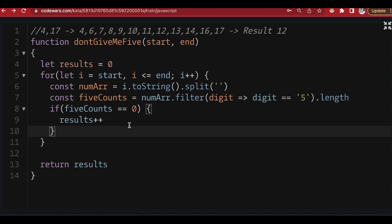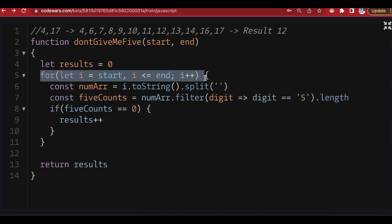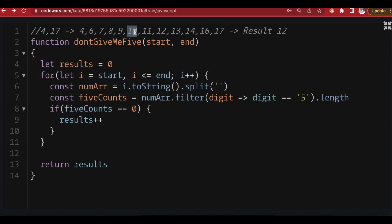To summarize: first I loop from start to end using a for loop. Then, as I go through each number, I convert it into an array — this is very important especially for double-digit numbers. I filter to see how many fives are inside; I count the number of fives. If there is no five, that number has no five so it becomes part of our result — I increment result. At the end I return result.